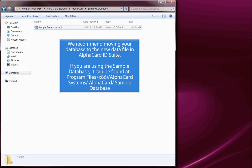it can be found at program files (x86) slash alphacard systems slash alphacard slash sample database.